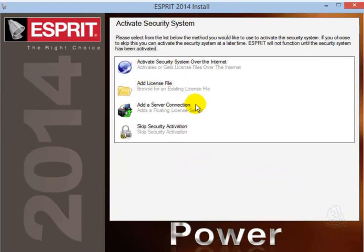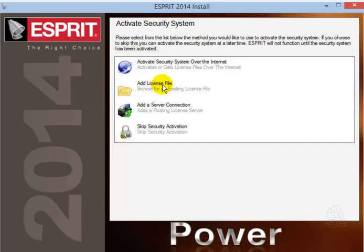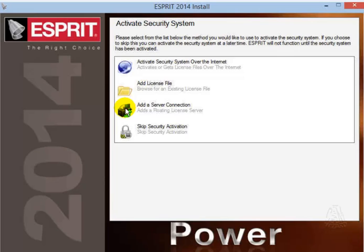If you have an internet connection, you can use the first choice which will access the website for Esprit and it will activate your license. You can also download the license file from the DP Technology website, and you can then add that license file by simply browsing for it on your computer. The next item will only work if you are going to be using a floating license server. Not that this is the floating license server. This simply will access an existing floating license server, so this would be if you are the client. You can also skip security activation if you want to do that later.